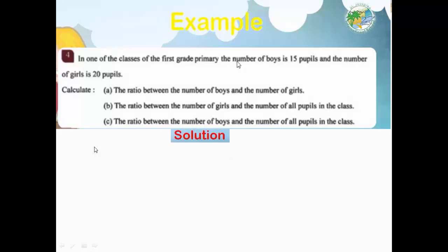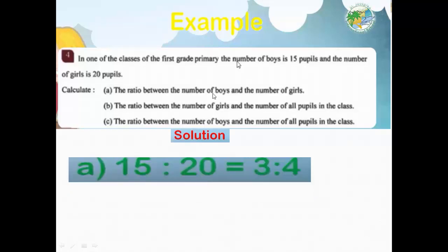First: the ratio between the number of boys and the number of girls. Boys to girls: 15 to 20. The highest common factor is 5. Fifteen divided by 5 equals 3, and twenty divided by 5 equals 4. So the ratio is 3:4.